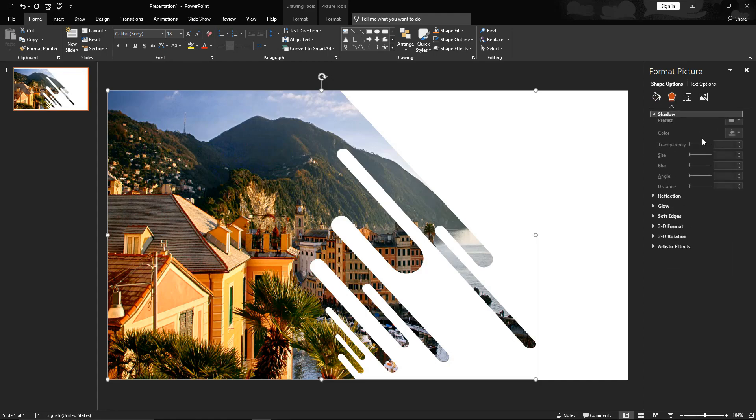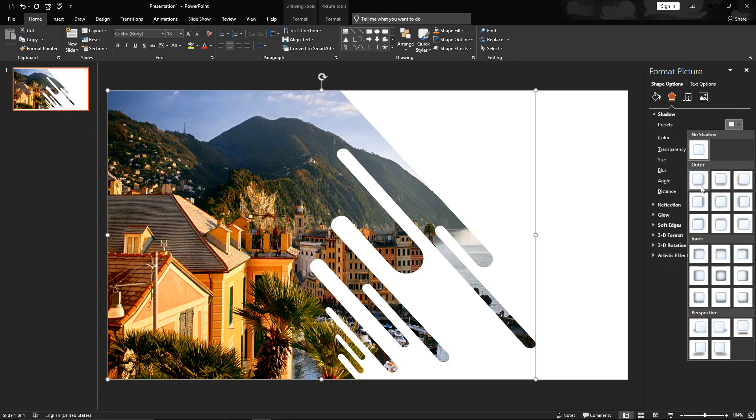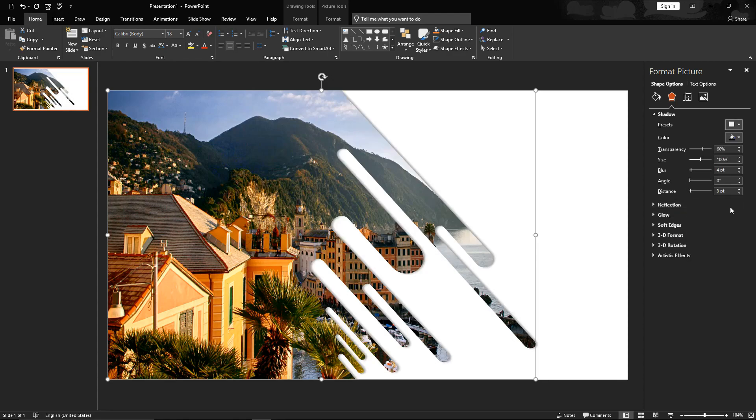I'll just add drop shadow on bottom. Blur rate to 10, distance could be 4 and transparency to 90%.